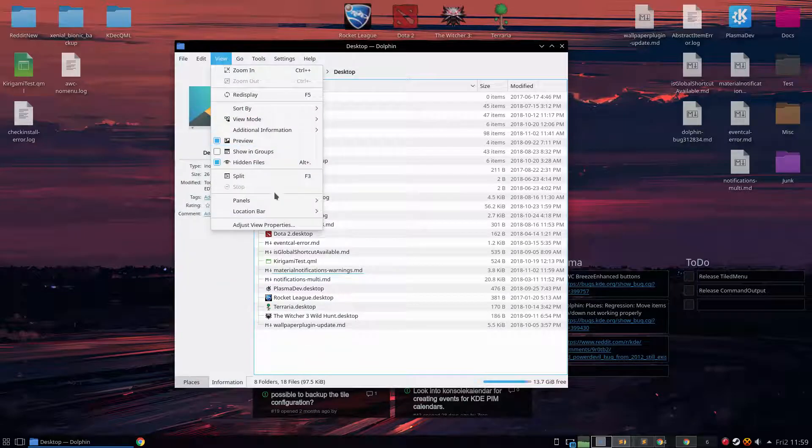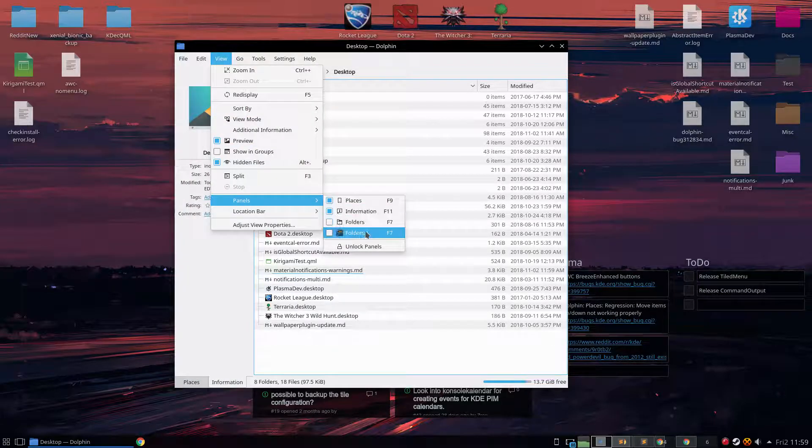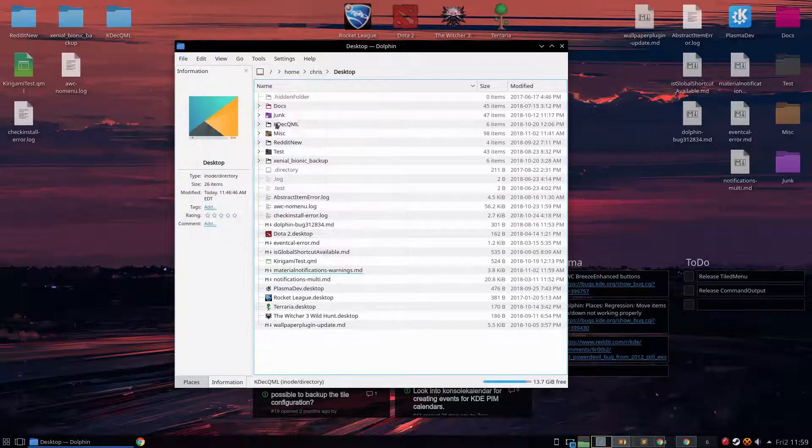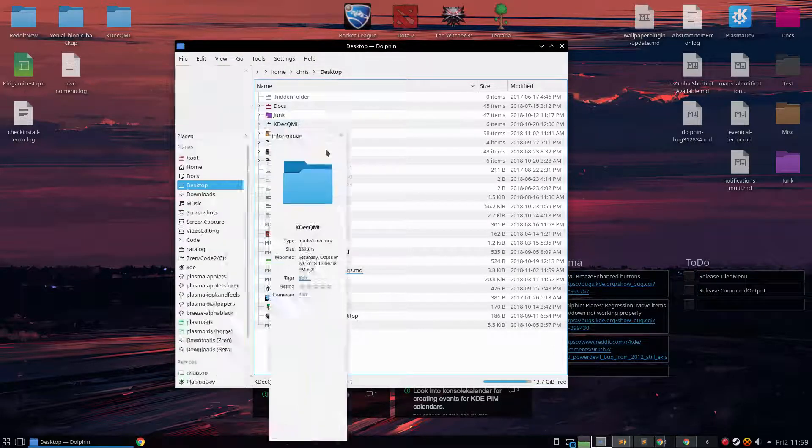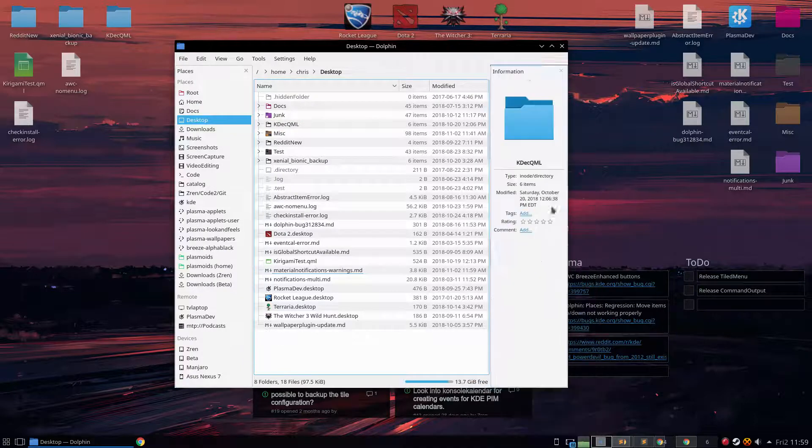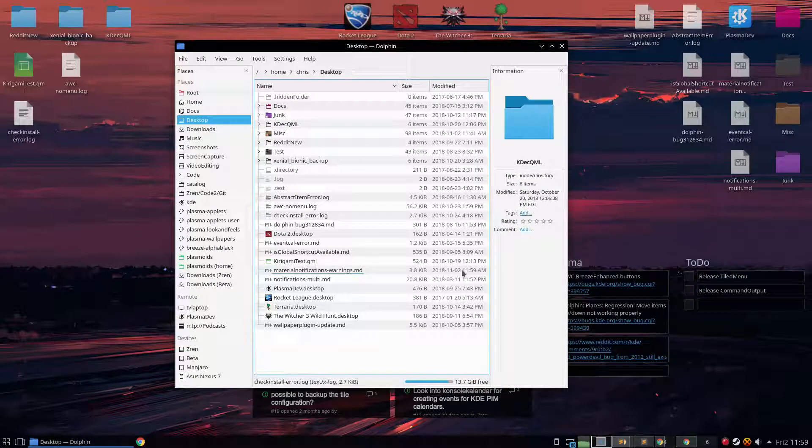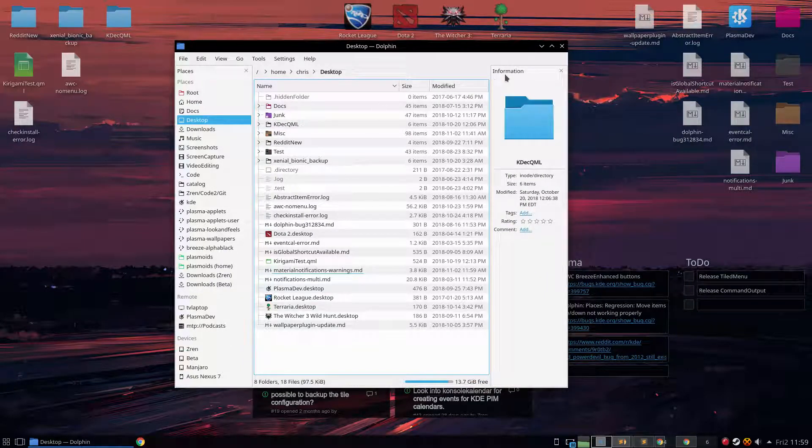First let's unlock these panels. And this is how it normally looks when you first install Dolphin.